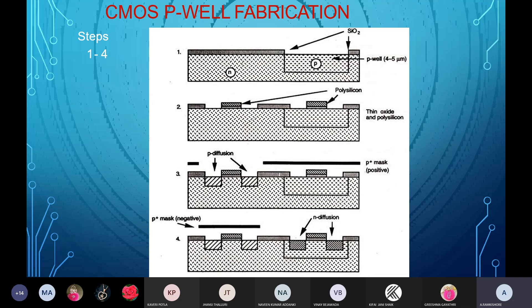To form PMOS and NMOS structures, we have two types of fabrication methods: N-well fabrication and P-well fabrication. The P-well fabrication process follows mainly seven types of process steps.